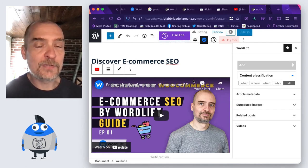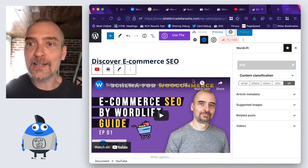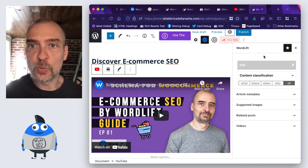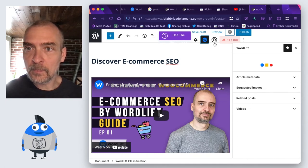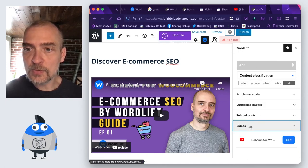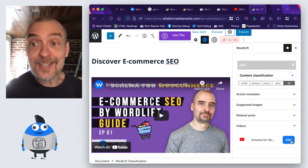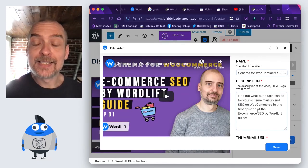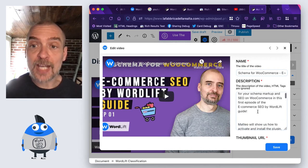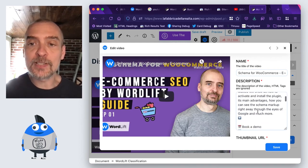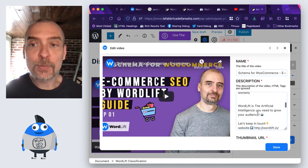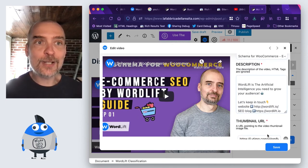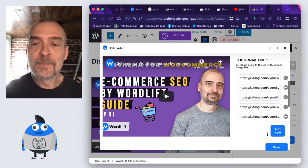As I save this draft, WordLift will analyze it. If we go to the WordLift menu, there we are, videos. Here you will find all of the properties that WordLift has automatically imported from YouTube. But these properties are now part of the SEO juice of your blog.